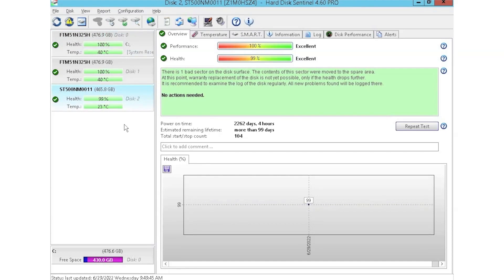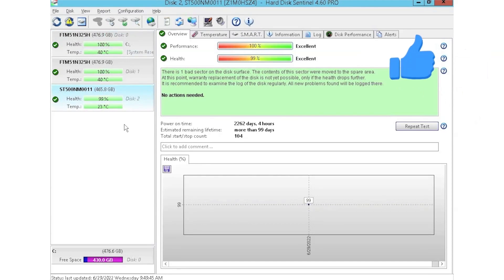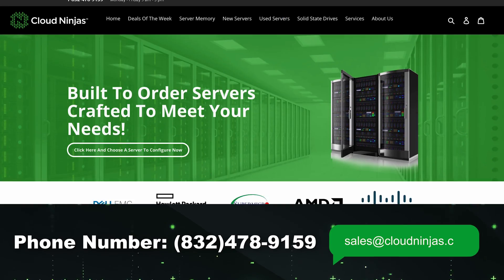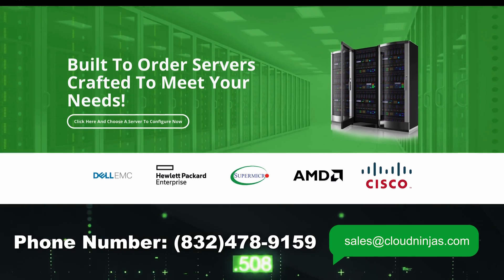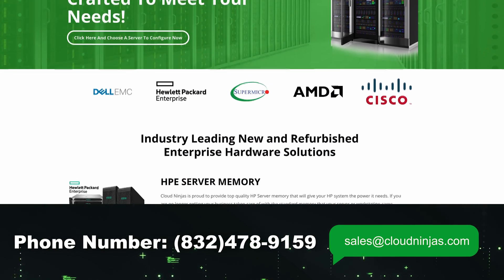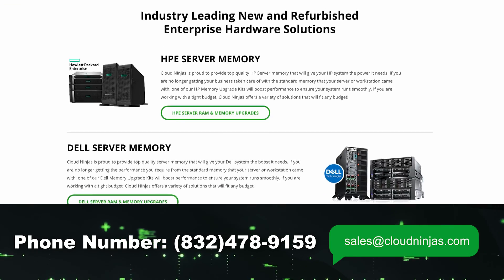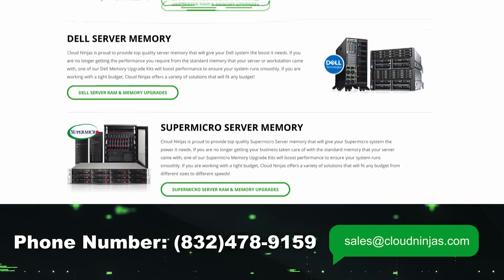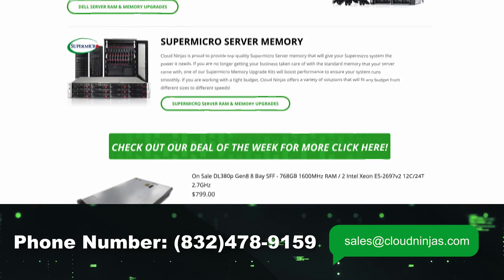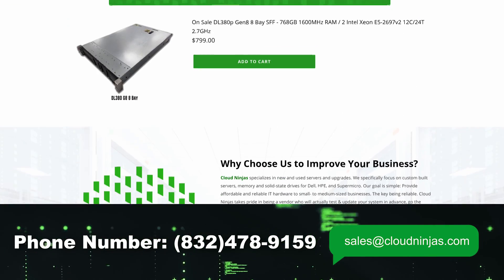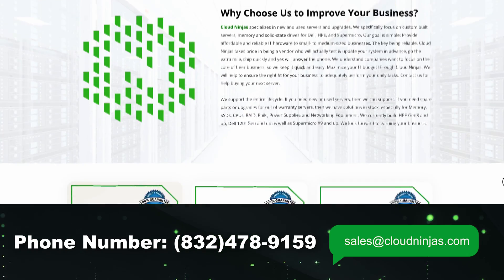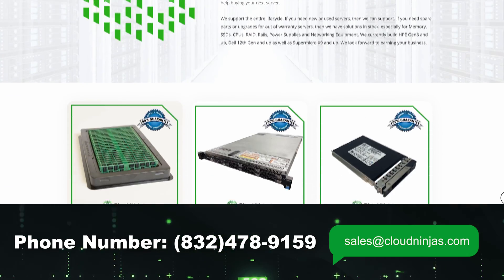So I hope you guys found this video useful. And if you did go ahead, smash the subscribe and leave a like. If you're interested in purchasing a custom built server or you're looking to buy some drives, we do have plenty of those in stock. So you can reach out to us at sales at cloudninjas.com.